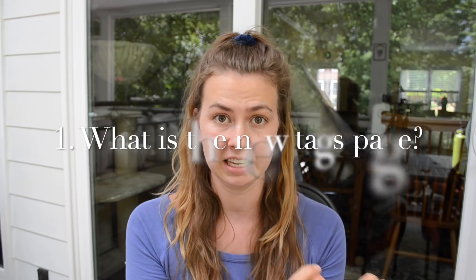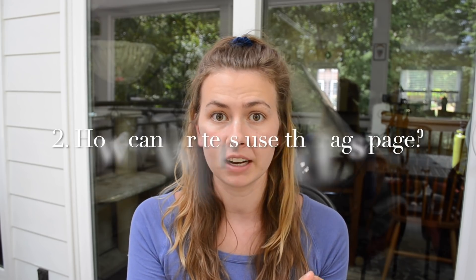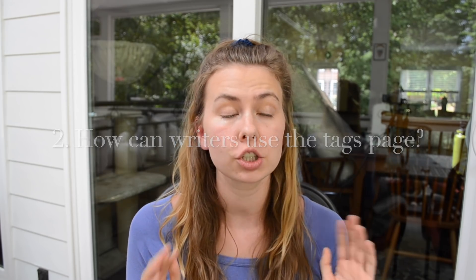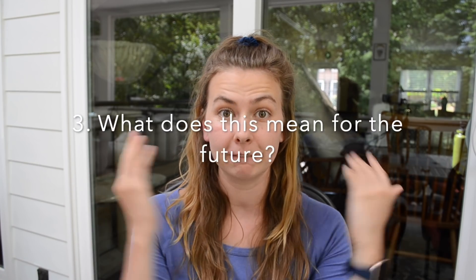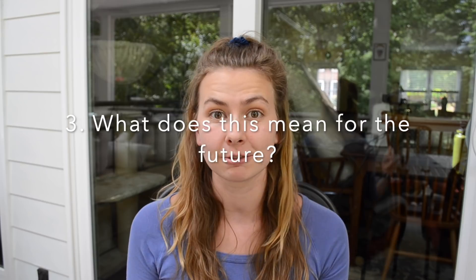So this video is going to get into what the new tags page is, how it can be used by writers because it has so much interesting and useful actionable information that you can be using to reach your readers. And as always, my favorite section - what this means for Medium and by extension for you as a writer in the future. Okay, let's dive in.